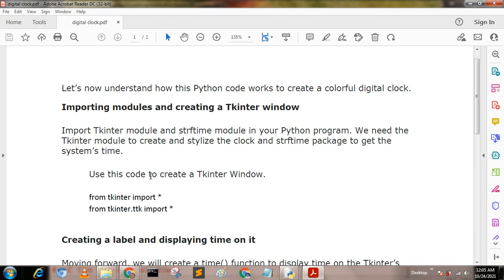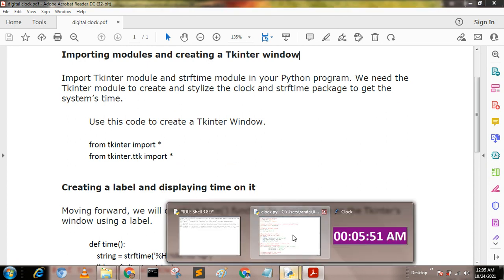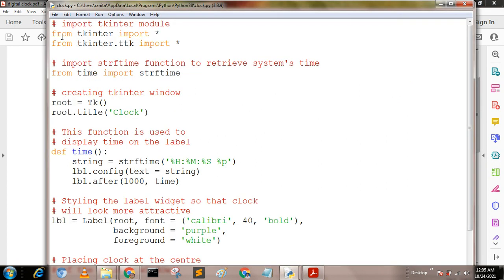Use this code to create a tinkter window: from tinkter import star, from tinkter dot ttk import star. This is the statement.